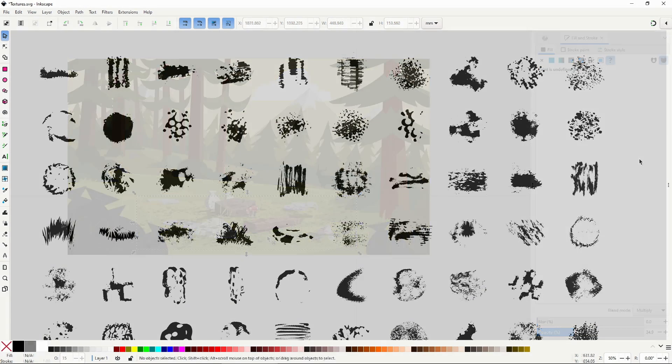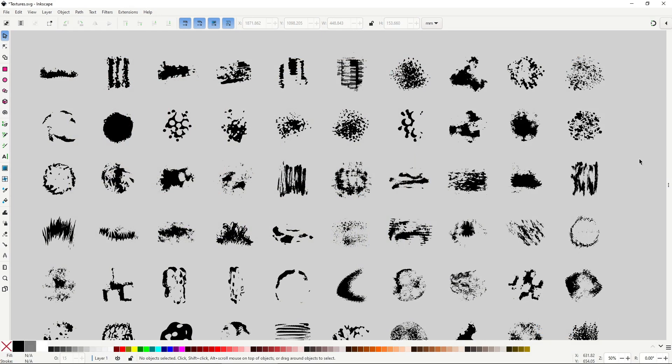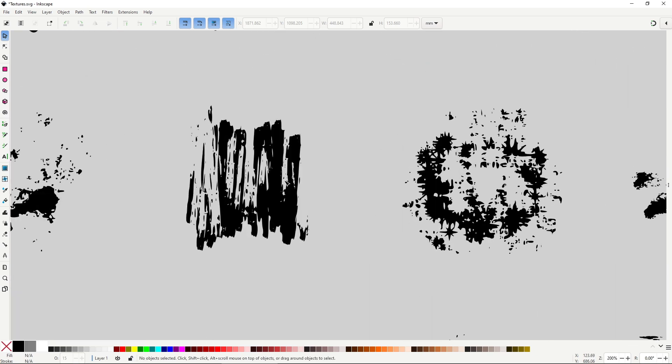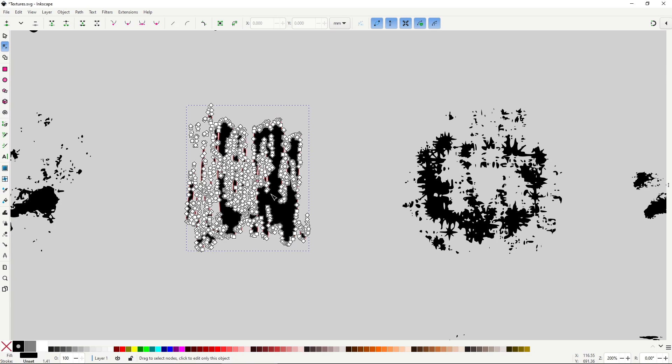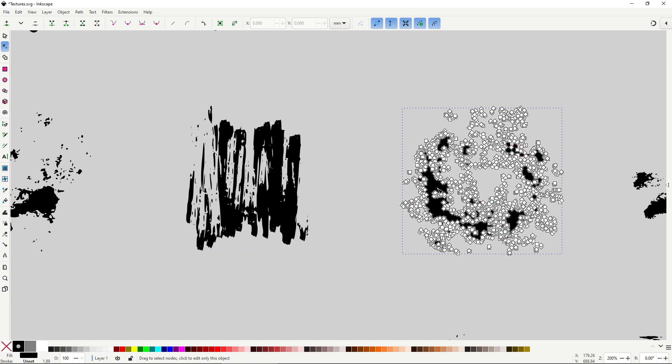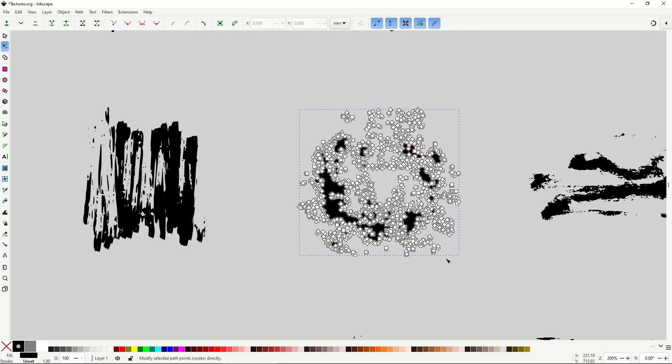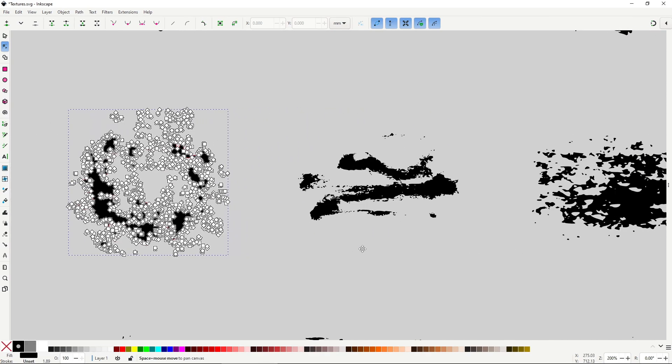Now, there are downsides to using vector shapes instead of bitmaps. The most significant is that you lose gradients and subtle details, or the nice shading and texture of the bitmaps gets completely lost. Additionally, vector shapes with tons of nodes can slow down performance, sometimes even drastically. Still, in my opinion, having textures in vector form gives you a level of flexibility that you don't have with bitmaps.